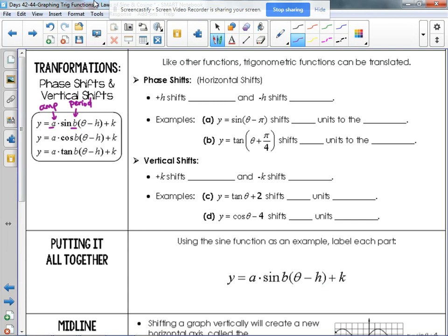Let's think back to our transformations. When we are adding or subtracting something to the x, that moves us left or right — because the x-axis is horizontal. Those shifts are the opposite of what we expect: if we add an h, that shifts us left; if we subtract an h, that shifts us right.